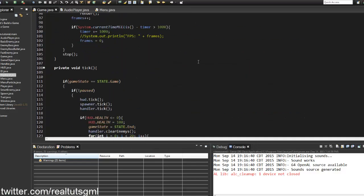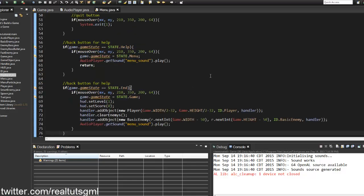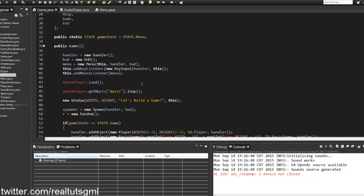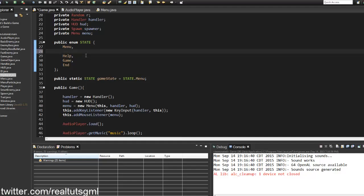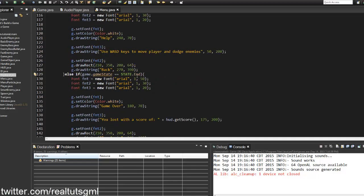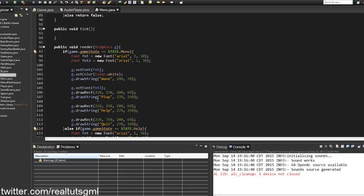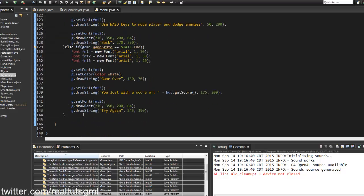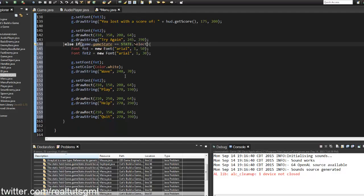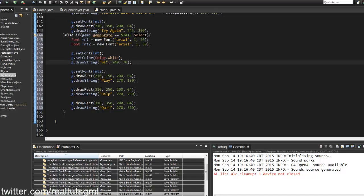Now let's set up the difficulty selection menu. I'll go into the Game class and create a new state called 'Select' for selecting difficulty. Then in the Menu render method, I'll copy the existing menu drawing code and add an else-if block for State.SELECT that draws 'Select Difficulty'.